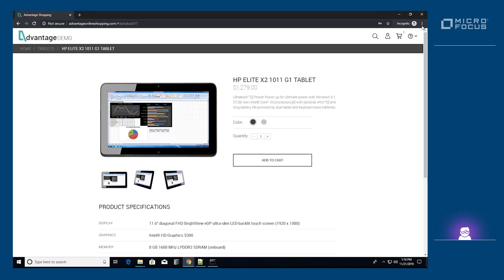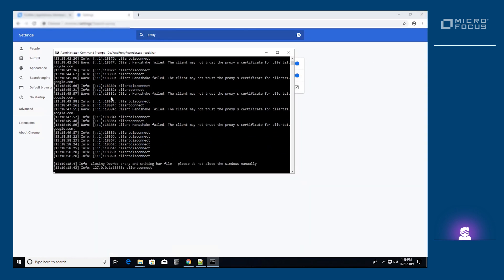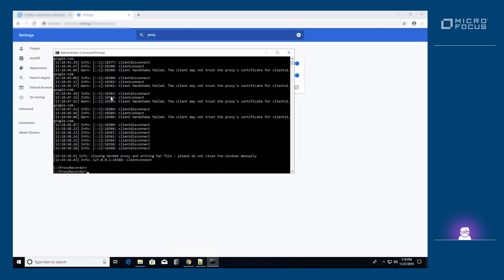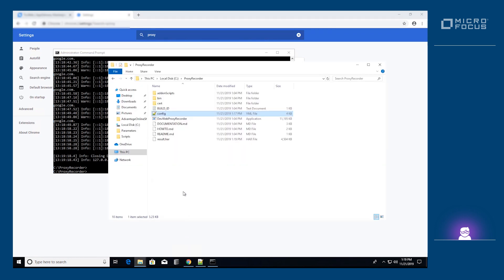Once finished, we press enter once in the command and wait for the process to finish. The resulting HAR file can now be converted to a DevWeb script using the offline generator. Please review the previous video to learn how to do that.